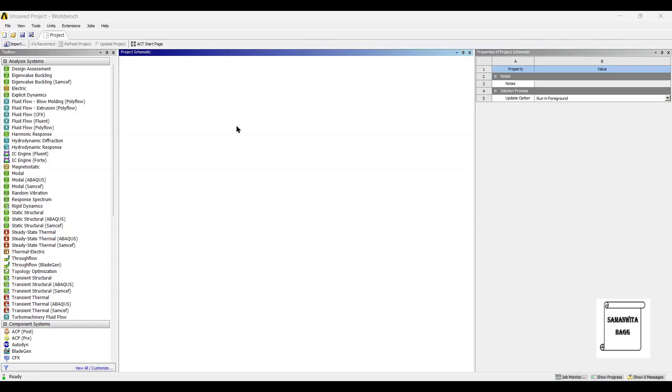Hello everyone. Welcome to the next session on ANSYS Workbench Tutorials. In this session, we are going to analyze the piston head for its modal analysis.